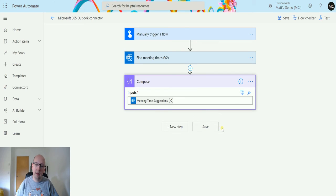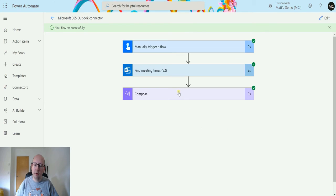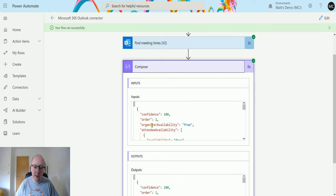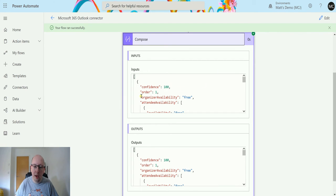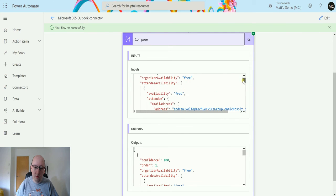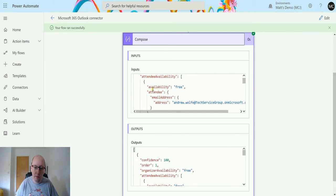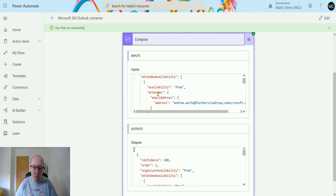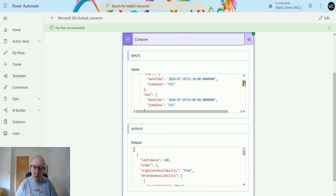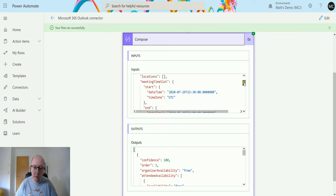There we go. So in the suggestions we get this sort of JSON body and it's telling me the confidence is 100, and then it says the organizer availability is free, so that's fine. And then it's going to look up the availability of the attendees. So Andrew Wolfe, again it's going to find that.